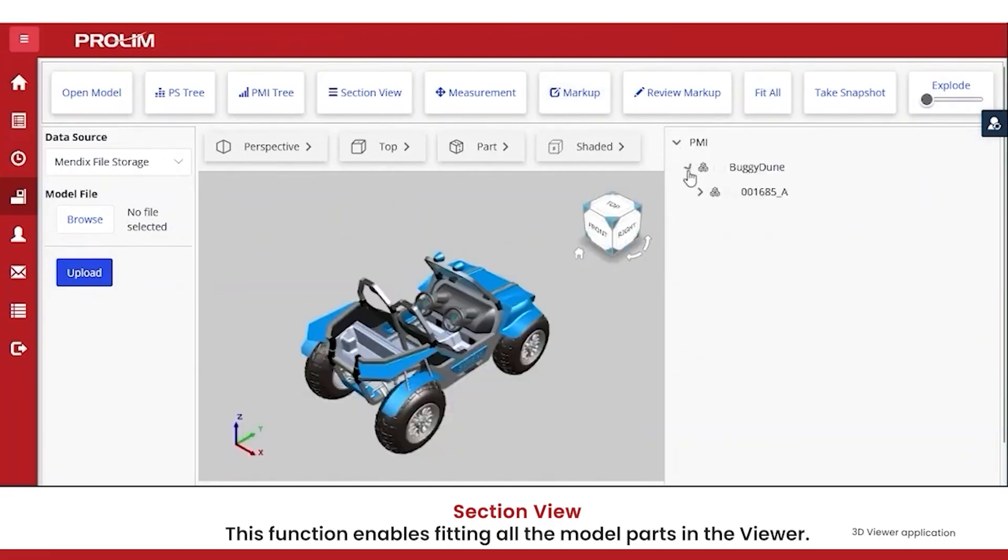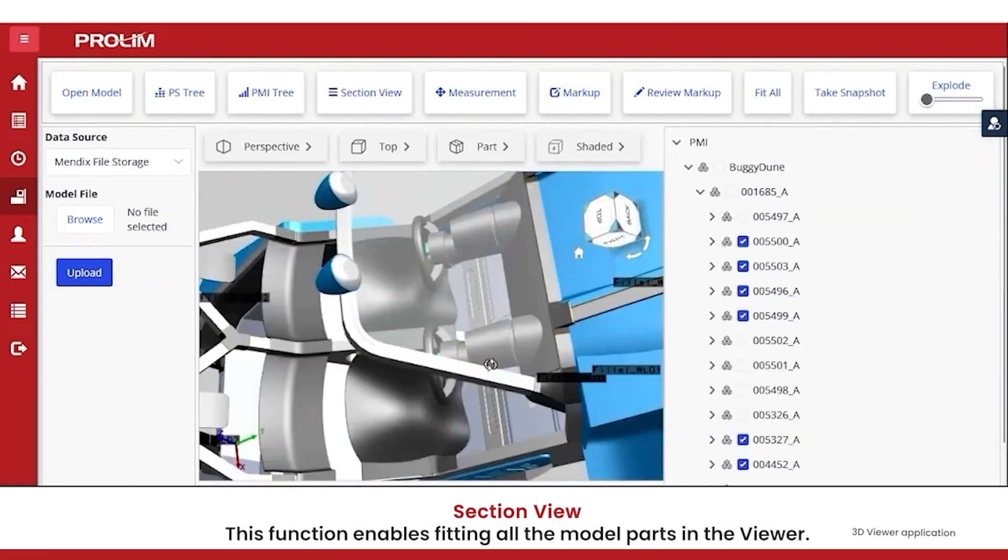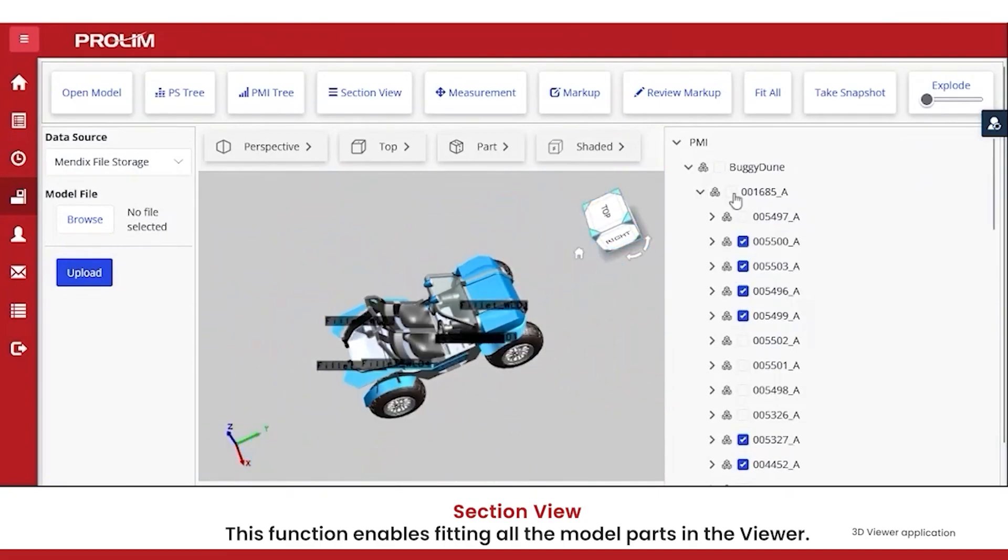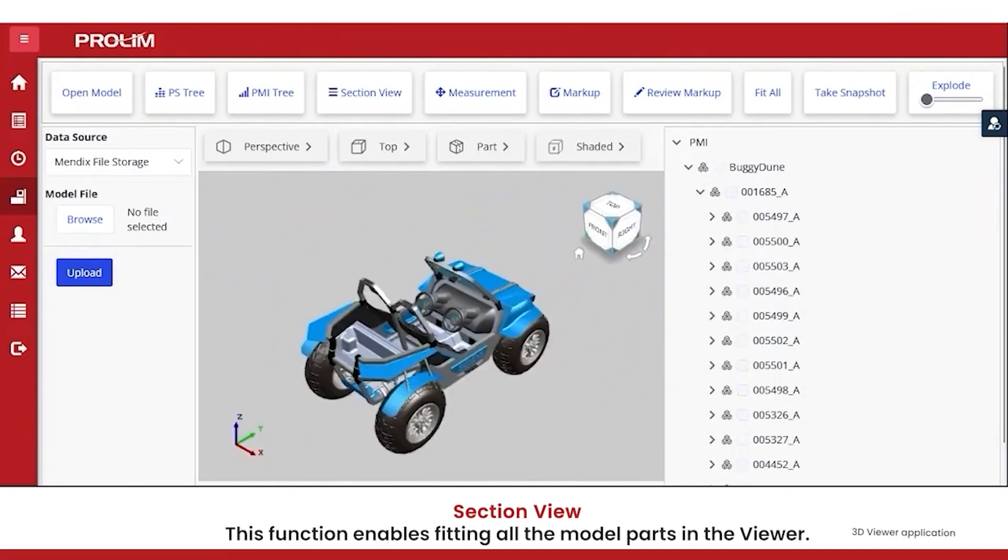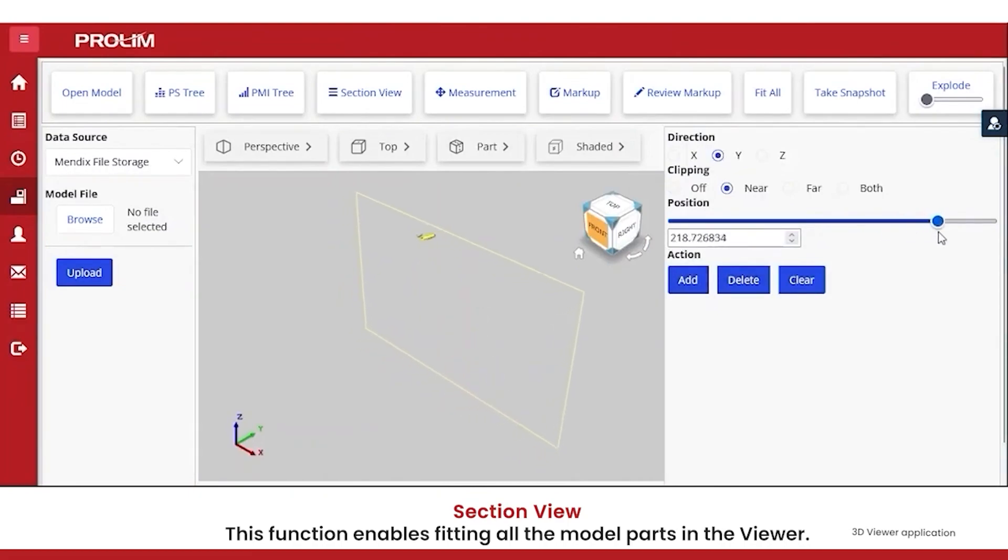User can see the hierarchical tree view of the items that form a model. Toggling the tree node allows the end user to control which model parts are loaded into the viewer.